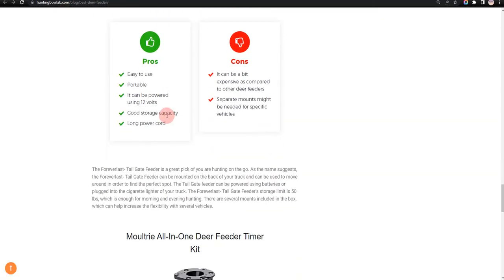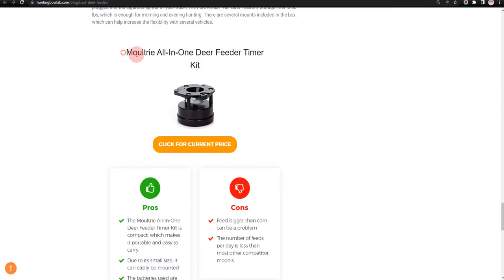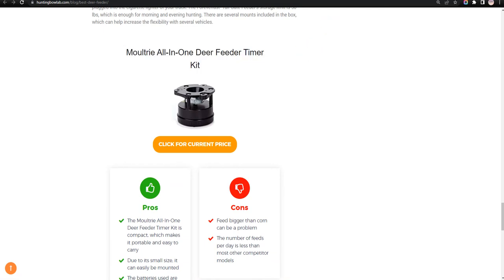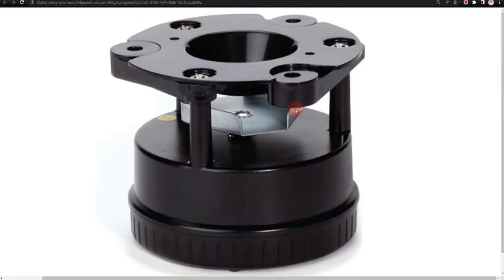Our fifth choice is Moultrie All-in-One Deer Feeder Timer Kit. Due to its small size, it can easily be mounted and easy to program, but feed bigger than corn can be a problem.